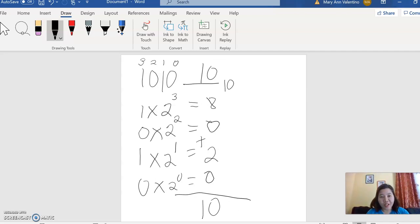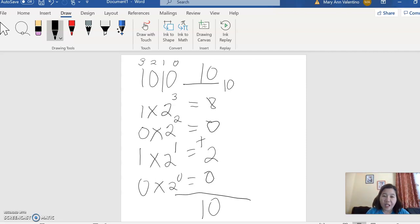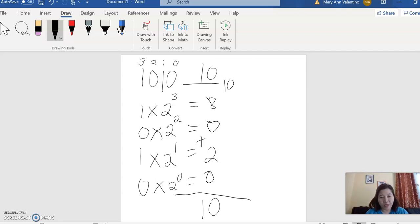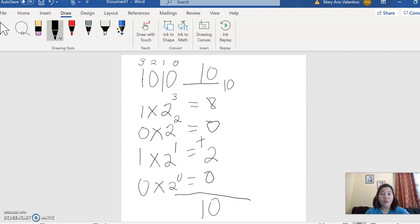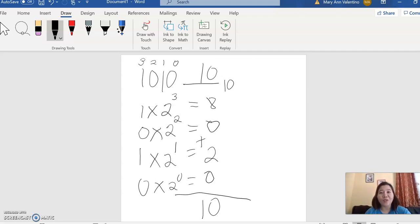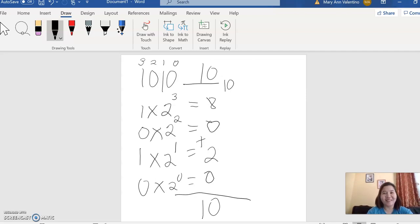So don't forget, the given binary, you will always multiply it by 2. 2 is the default number in order for you to convert binary to decimal. I hope you learned something new. Good luck and God bless.